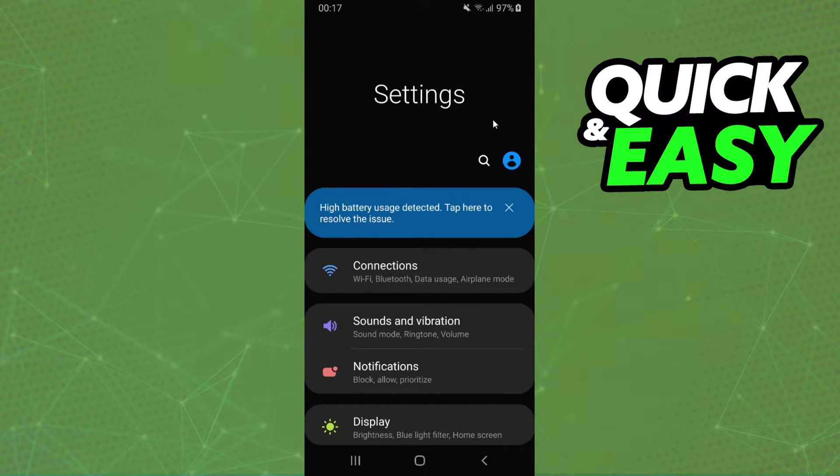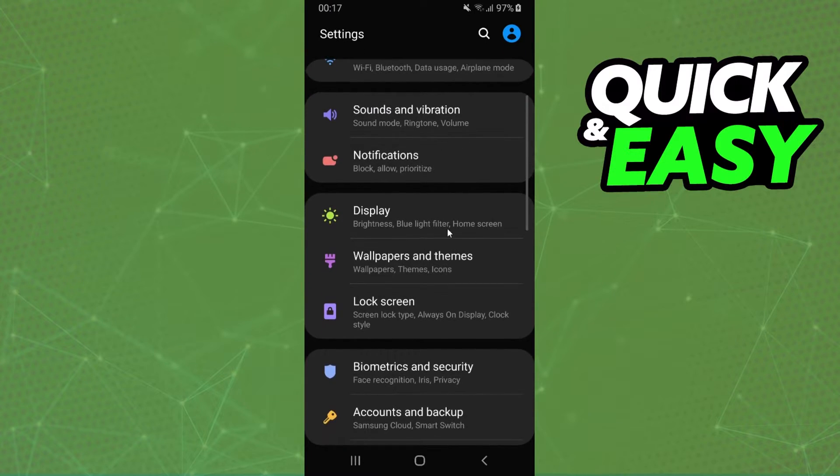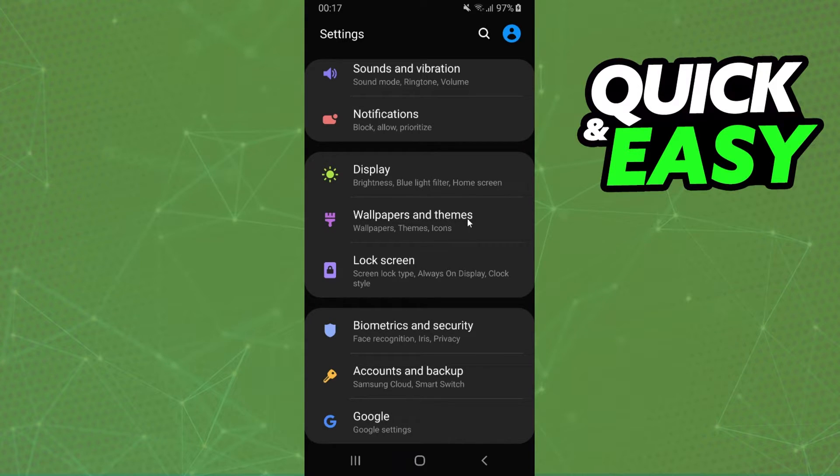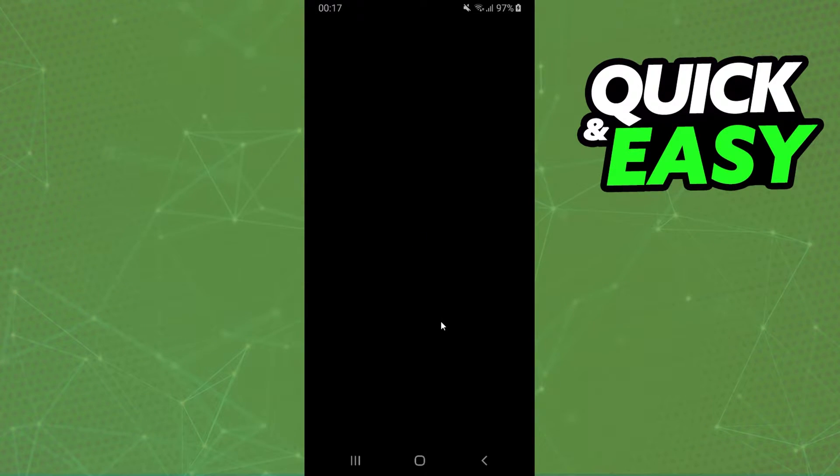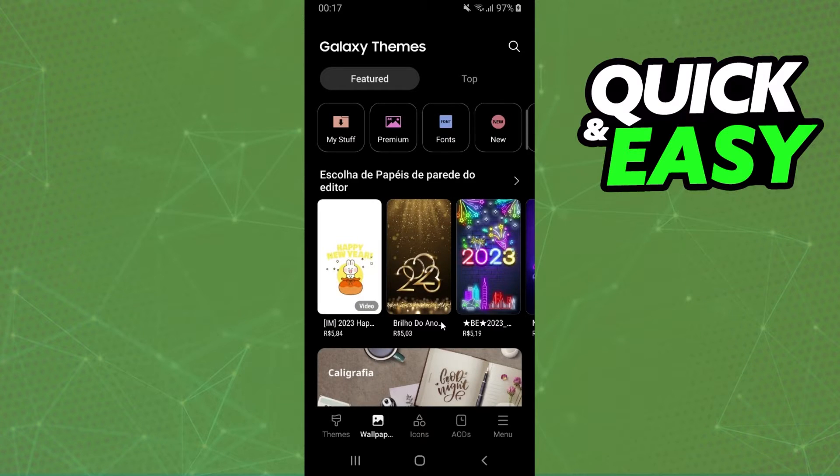You need to swipe down and you will see several options, but the option that interests us is this one: Wallpapers and Themes. Click on top and you will come to this page right here.